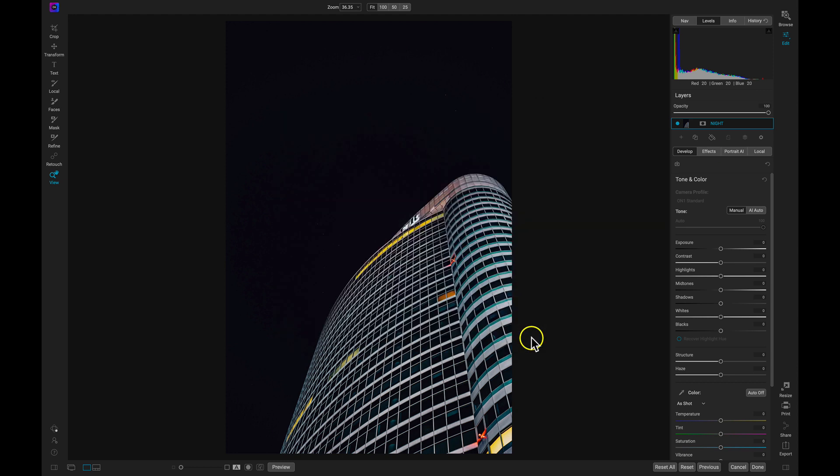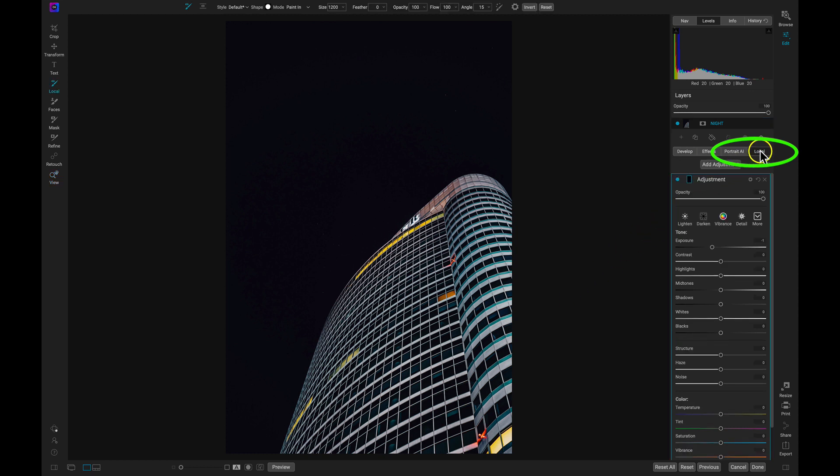Now let's add a new local adjustment layer by heading over to the Local tab. With this new local adjustment layer, I'm going to double click the title to rename it Moon.